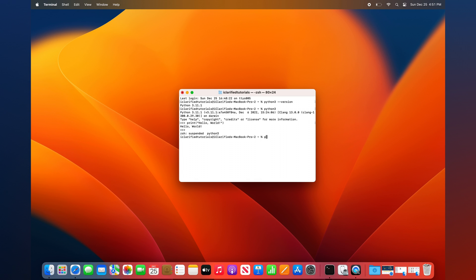To run a Python script, simply type python3 followed by a space and the file name.